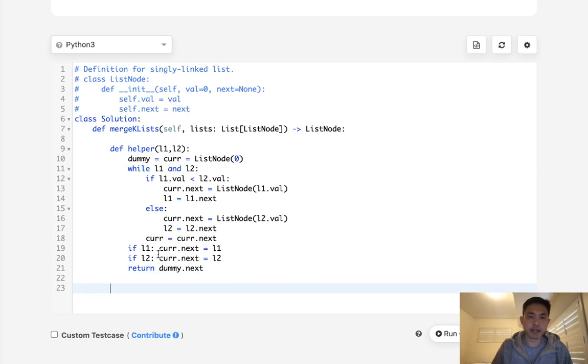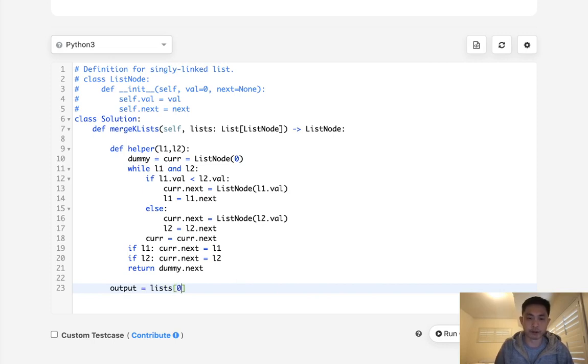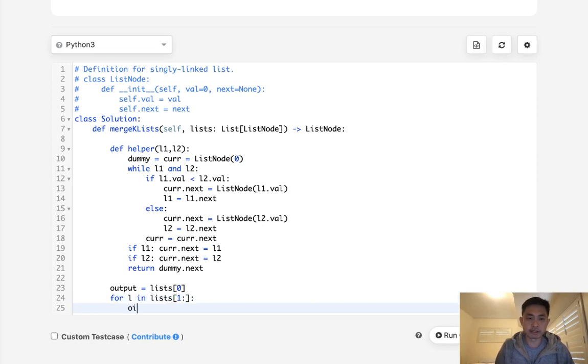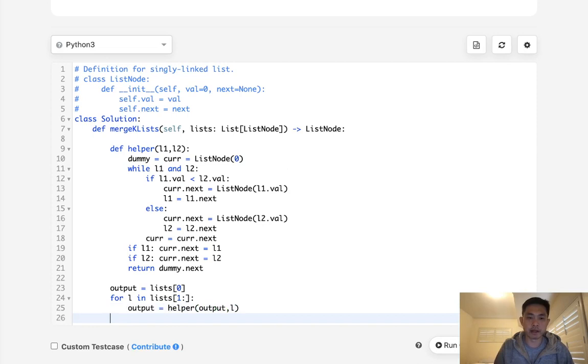So now that we have our helper method, what we can do is first initialize our output to be the list of zero. And for the remaining linked list, we are going to run our helper method. So for L in list, starting with the second one, let's just input output with the helper as well as the L. And finally, return the output here.